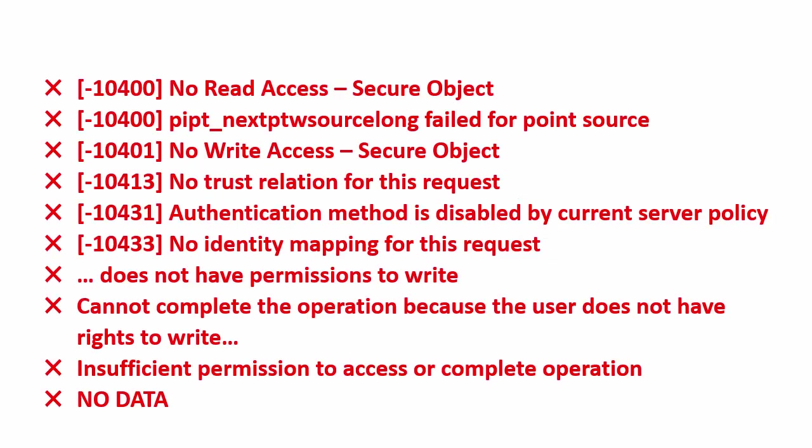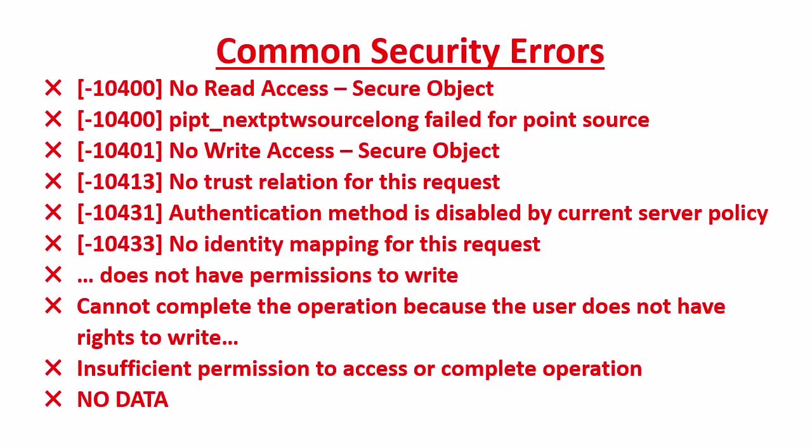Have you ever seen any of these errors before and wondered what do they mean? What should I do? Well, these are all common PI security errors.